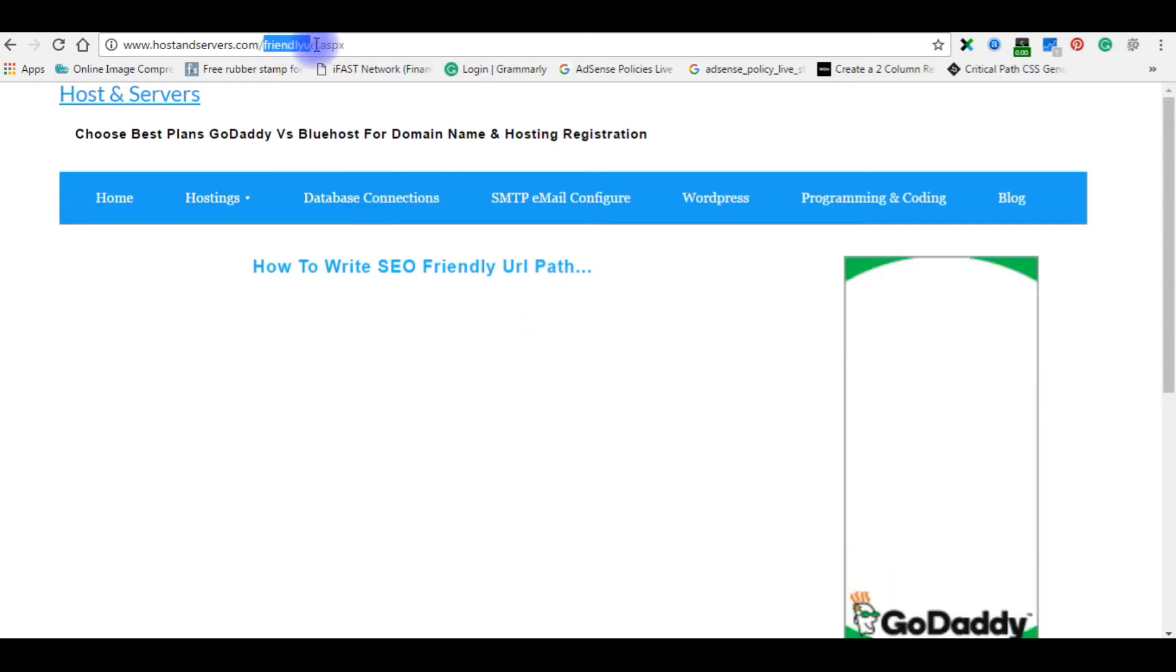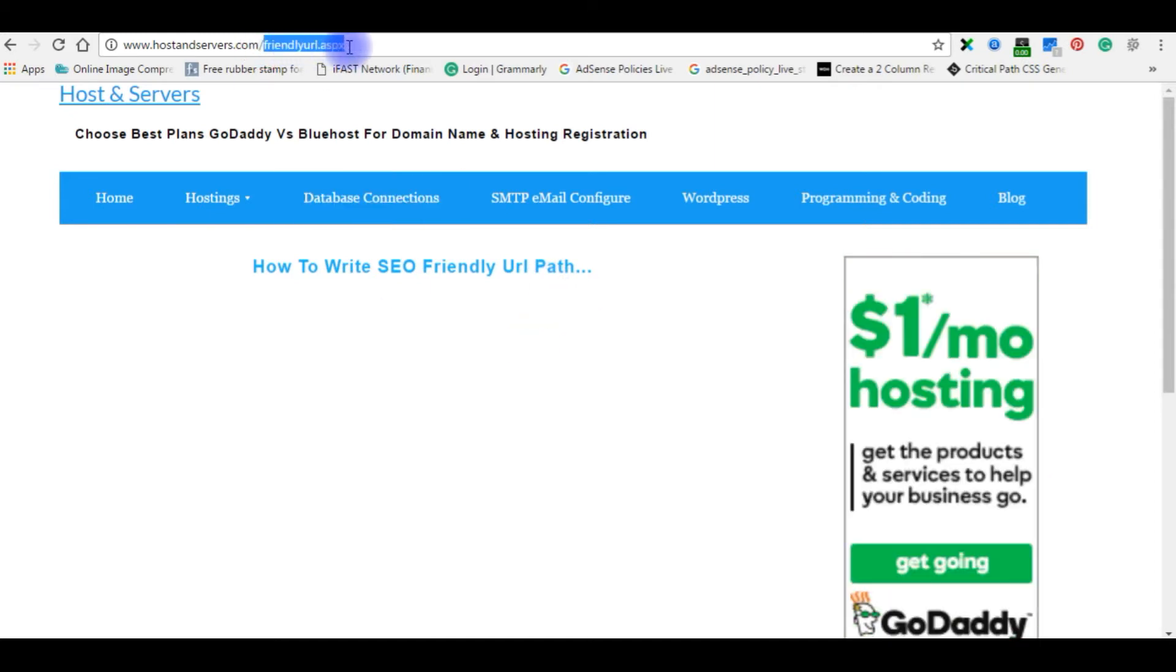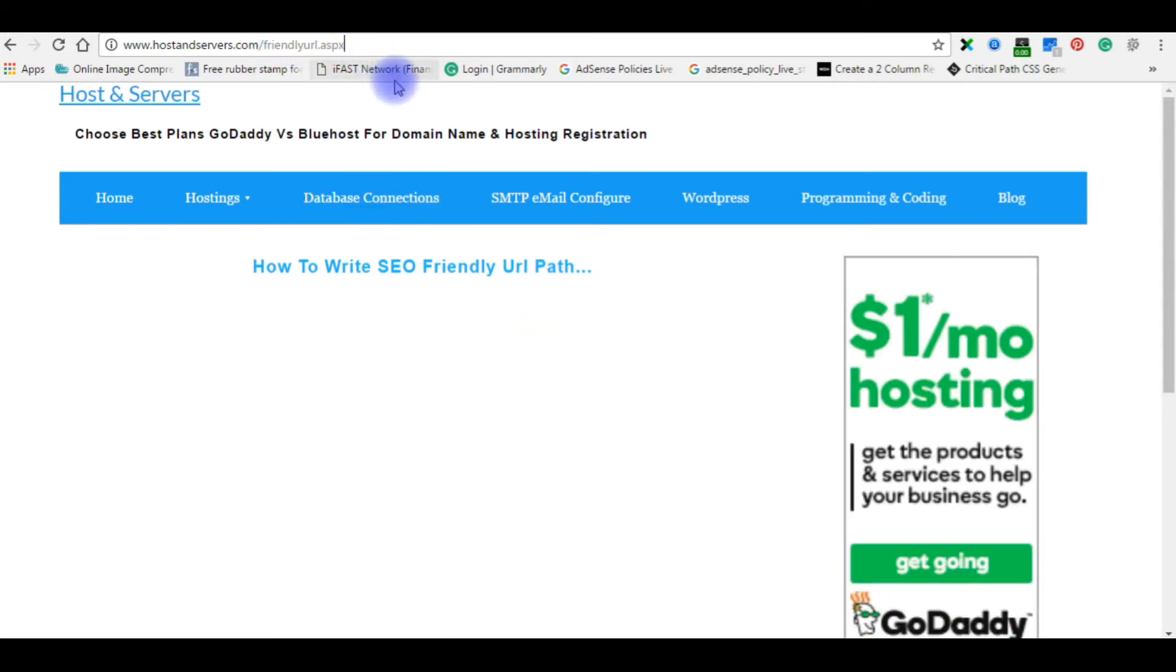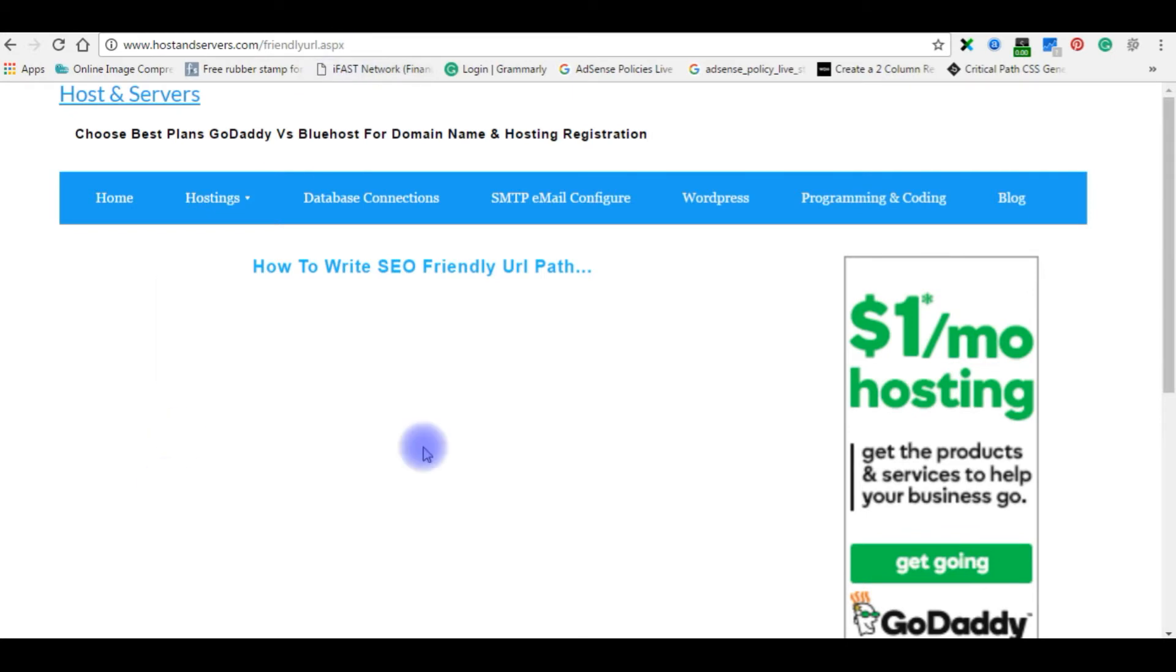But this is not the friendly URL path. As I said, our goal is to write a user friendly URL path which means we don't need any .aspx or .html or .php whatever.